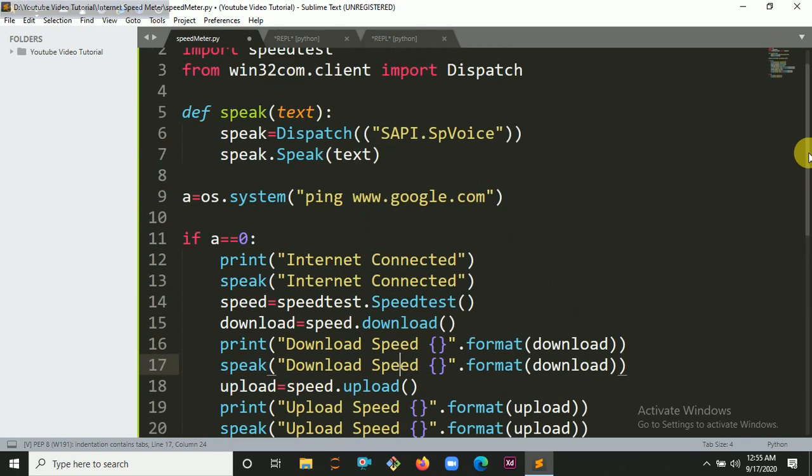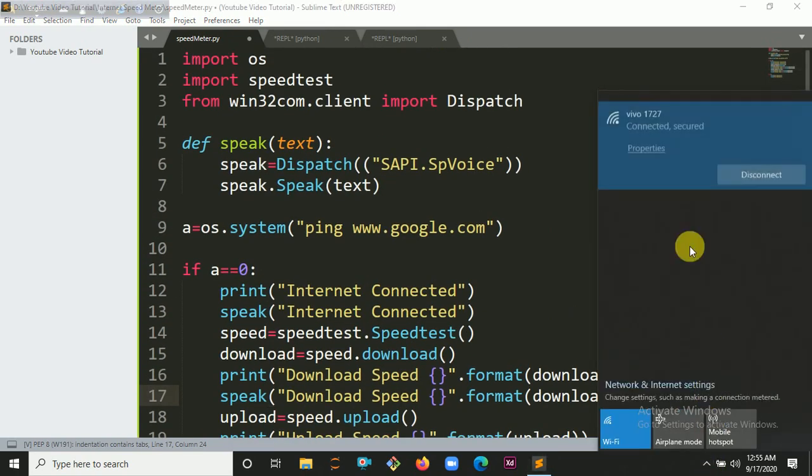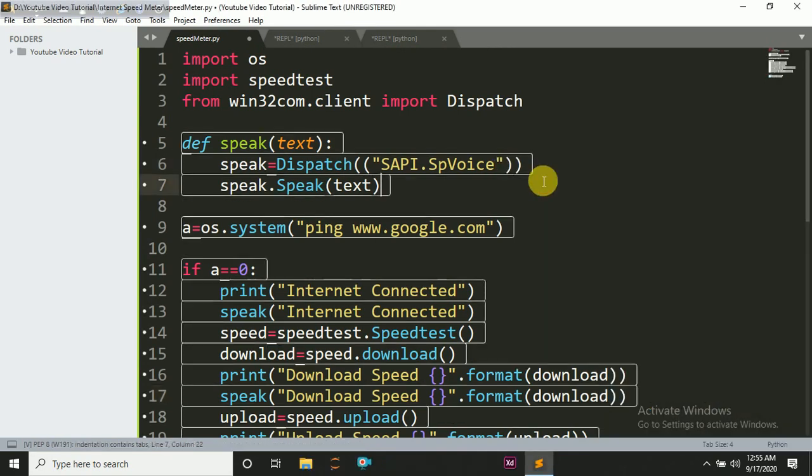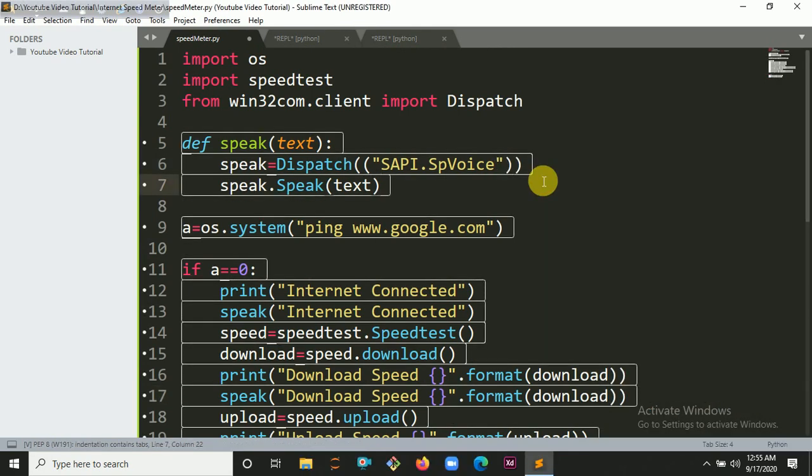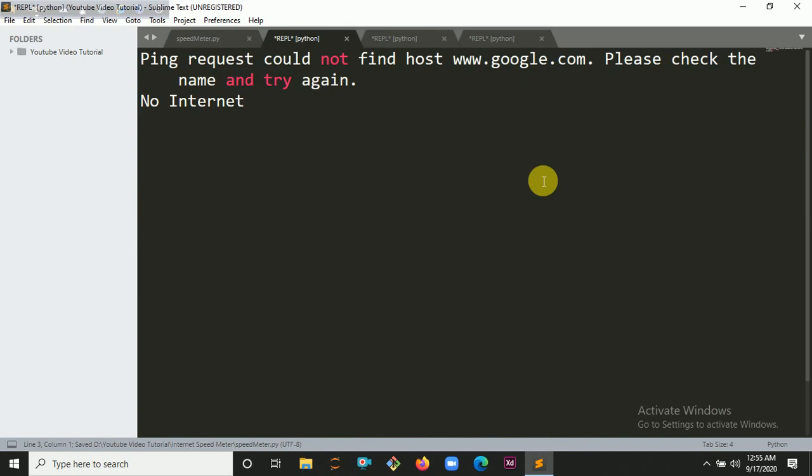First let's disconnect internet and run the program. No internet.